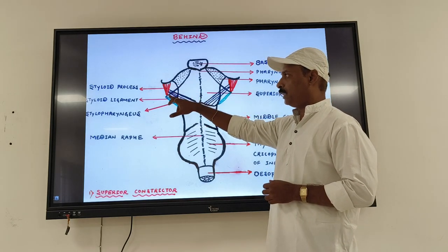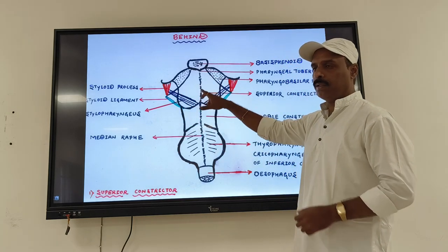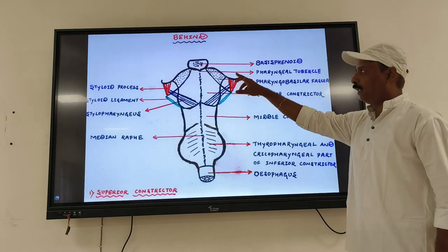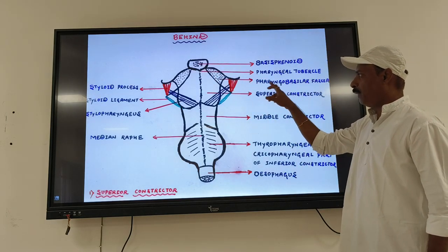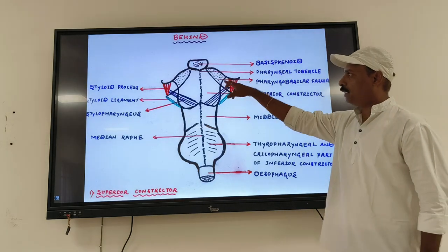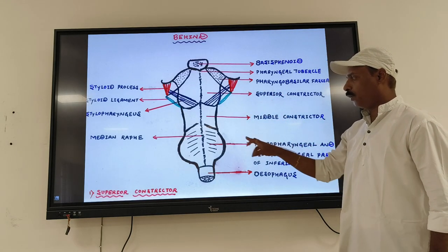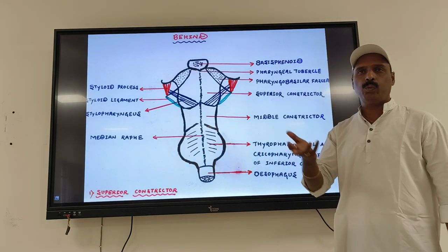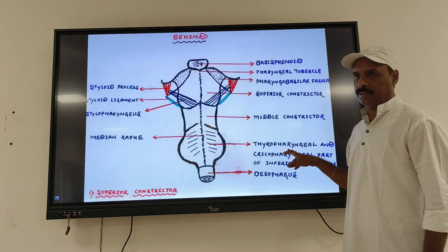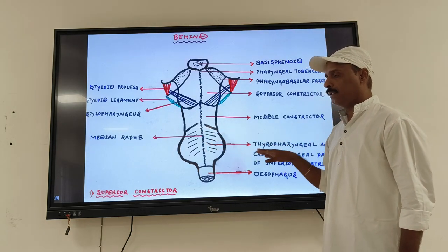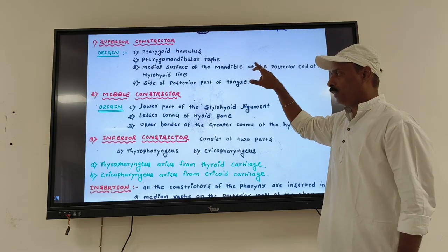In the diagram you can see the styloid process, styloid ligament, stylopharyngeus, the median raphe, the base of the sphenoid bone, and the pharyngeal tubercle. You also see the pharyngobasilar fascia. The muscles shown are the superior, middle, and inferior constrictor. The inferior constrictor divides into two types: thyropharyngeus and cricopharyngeus.